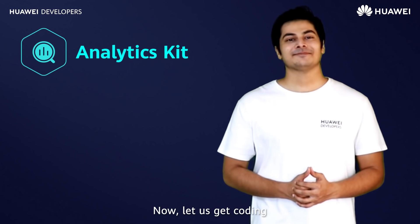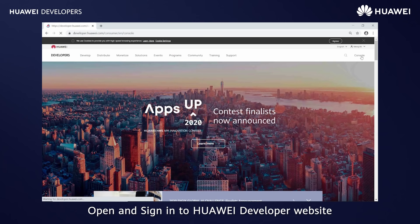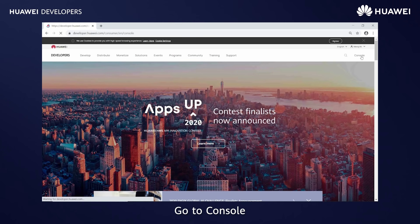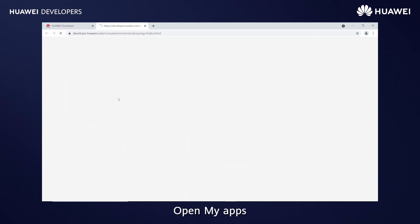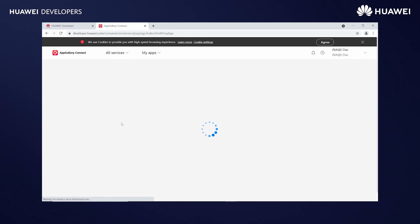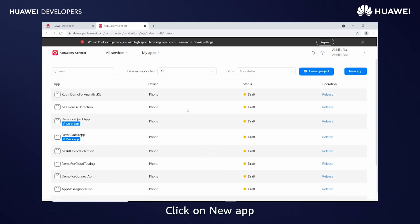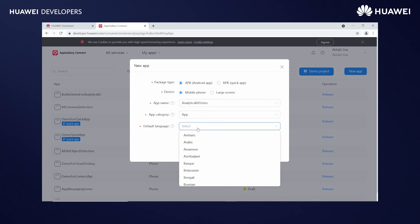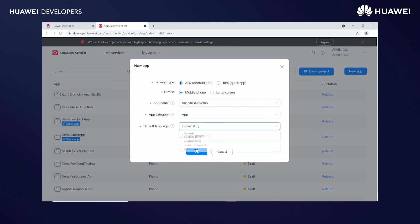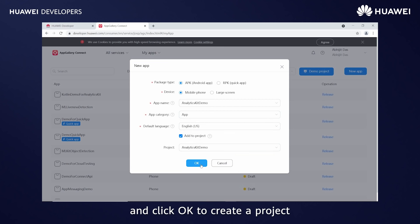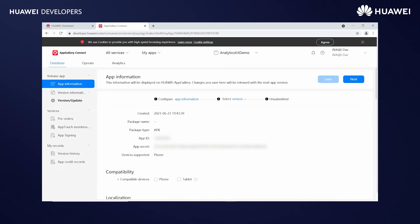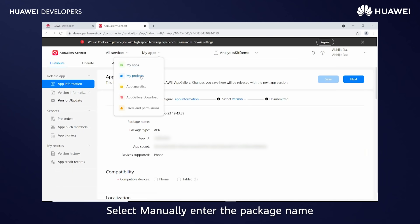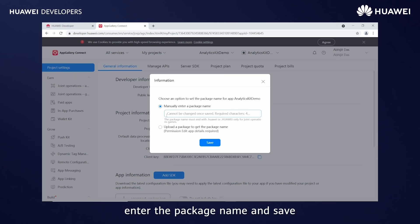Let us get coding. To open and sign in to the Huawei developer website, go to console, AppGallery Connect, and open My Apps. Click on new app and enter the relevant information. Select Add to Project and click OK to create a project. Go to My Projects, select manually enter the package name, enter the package name and save.